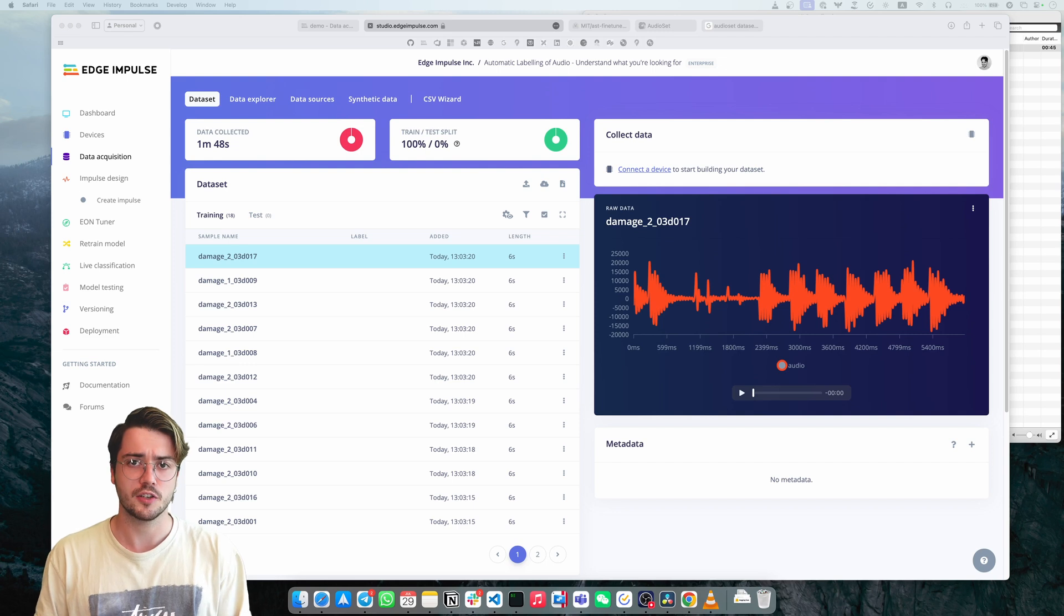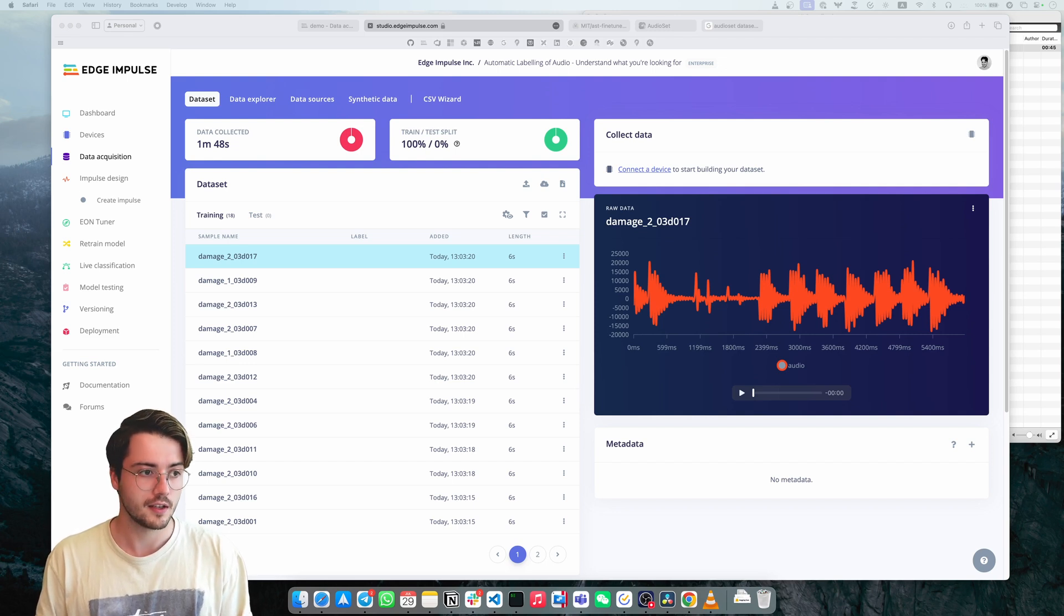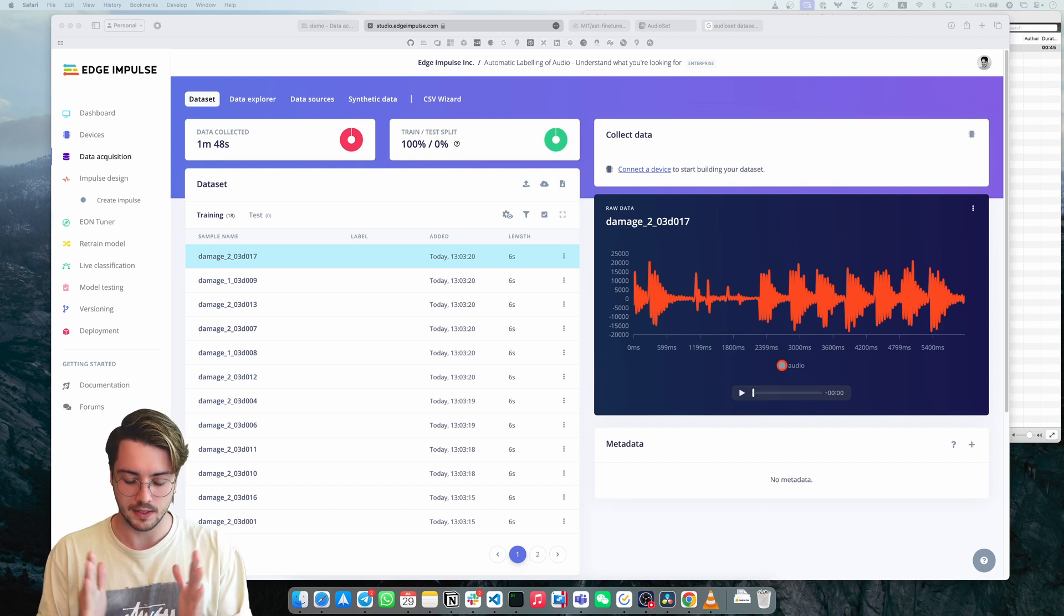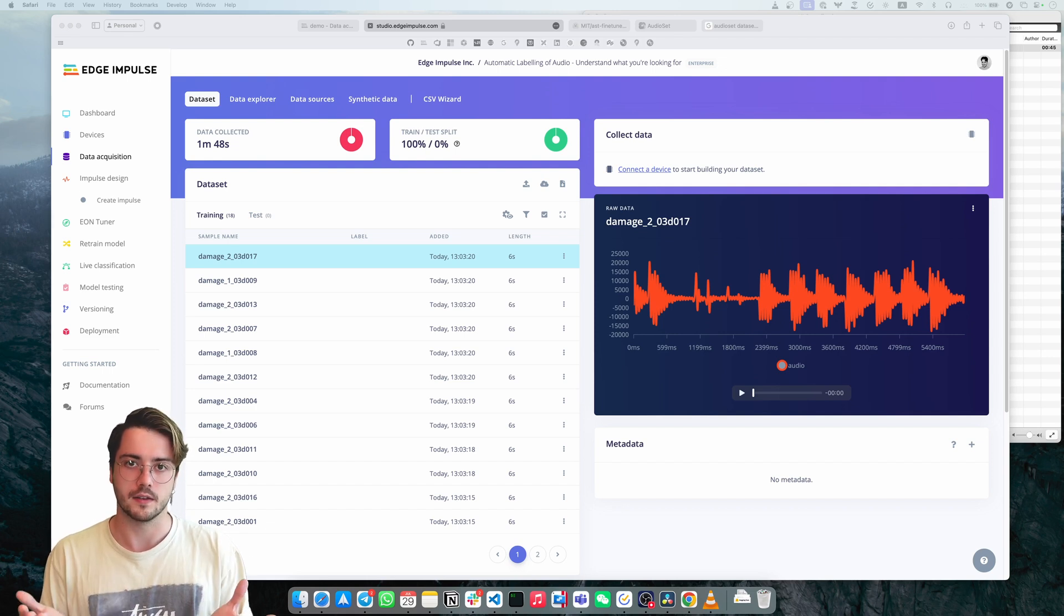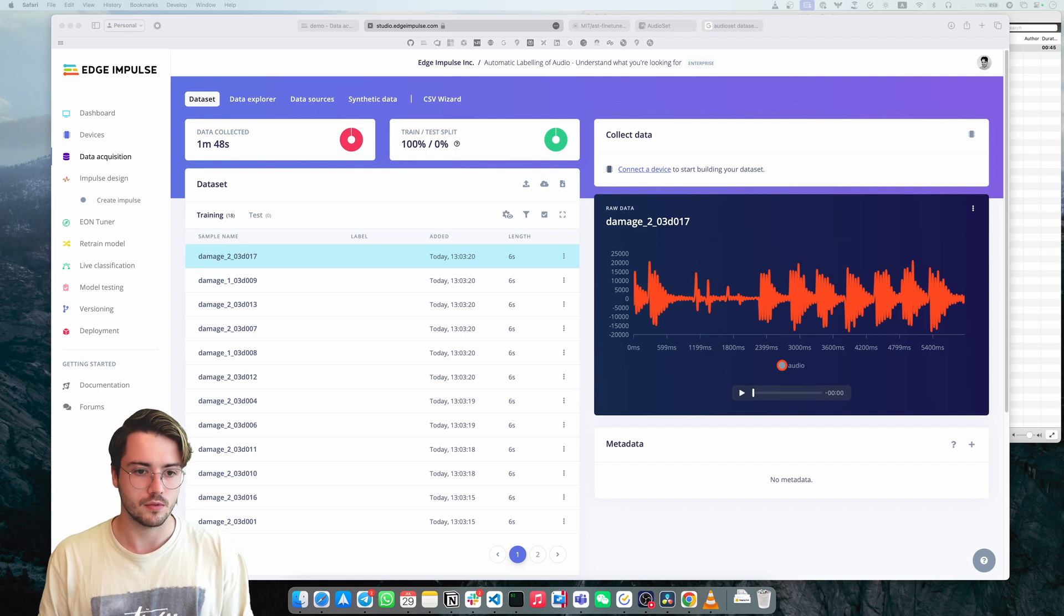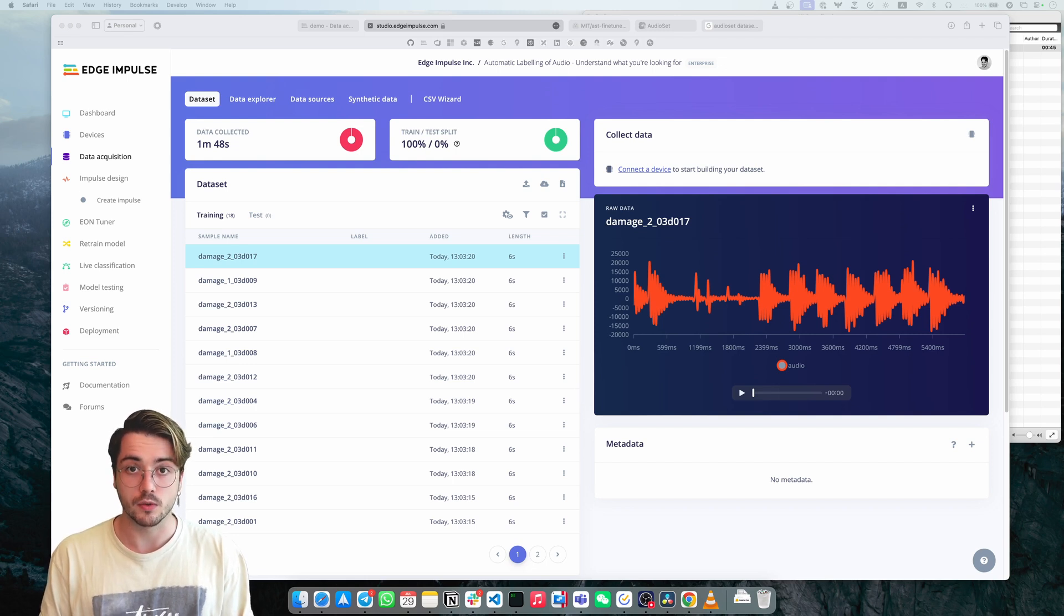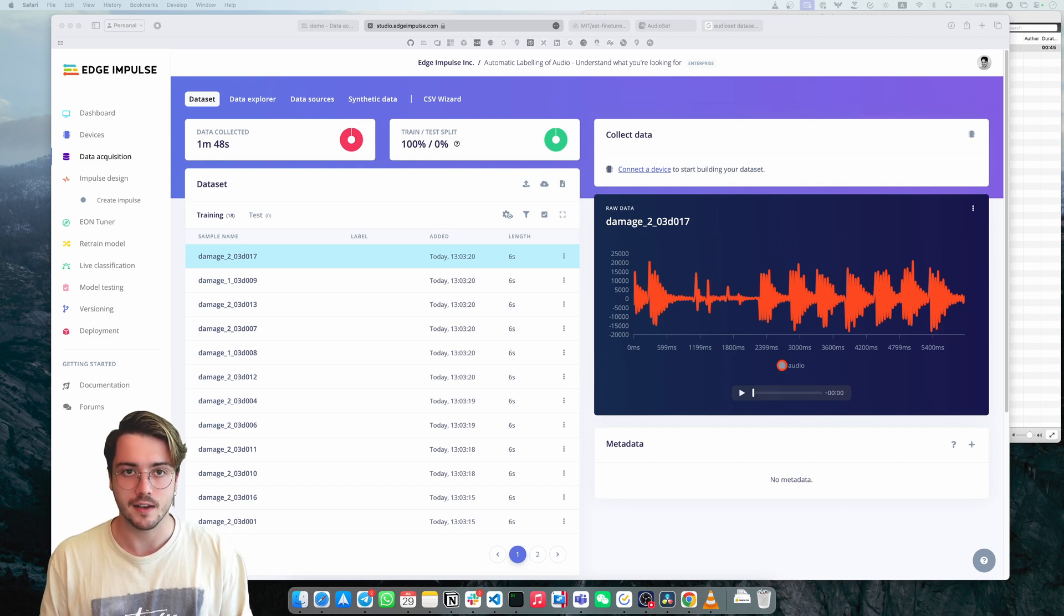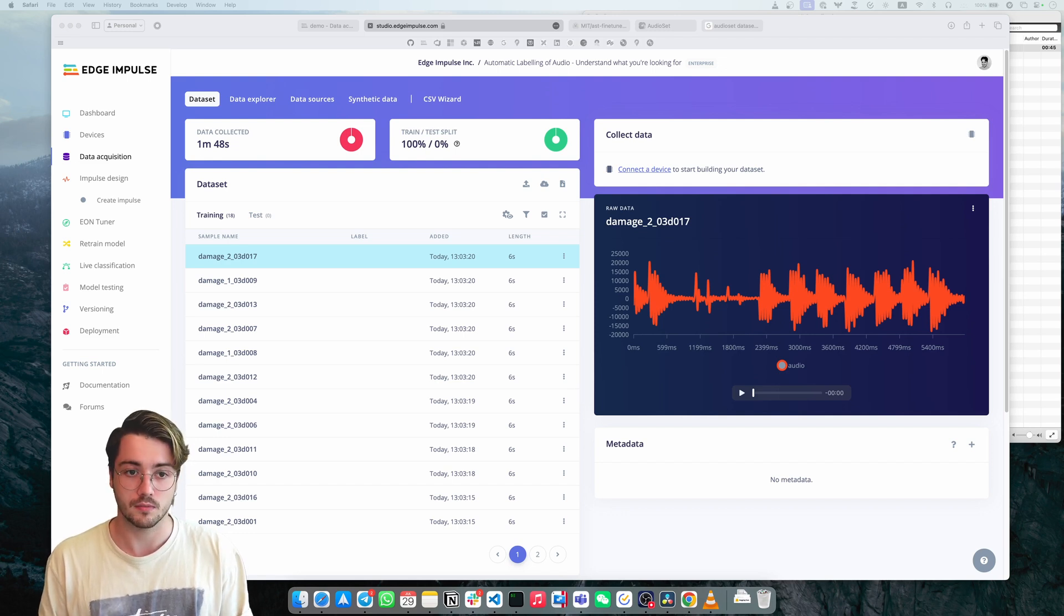To build such a model, we need to build a data set that consists of a lot of samples of this particular event. But it's not always easy to know exactly when to record this to collect our data because these events occur sporadically. We don't know when this machine goes into this state.